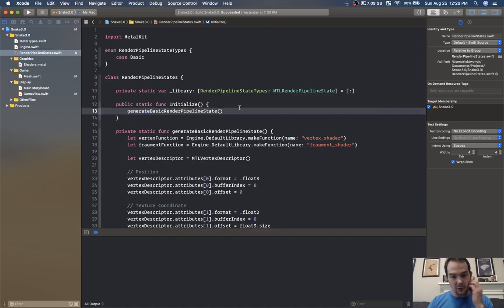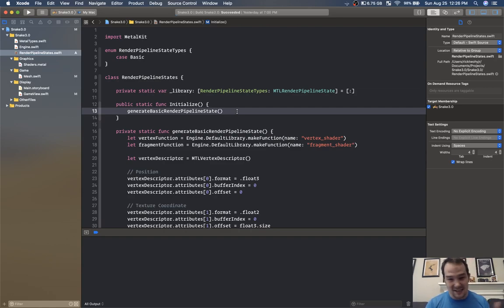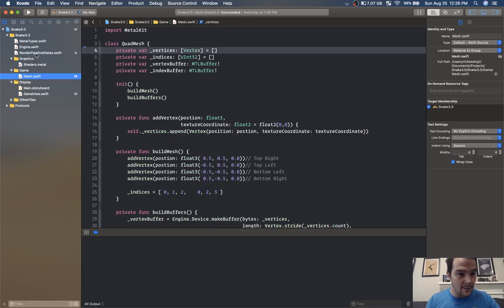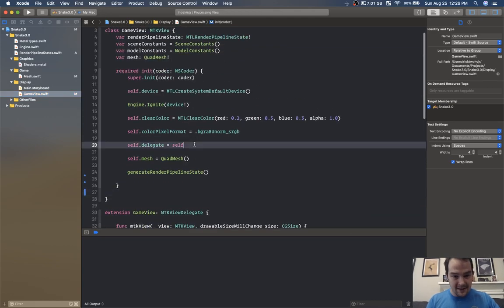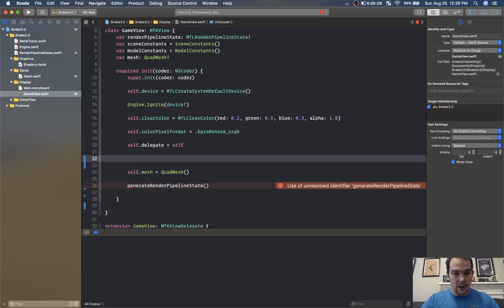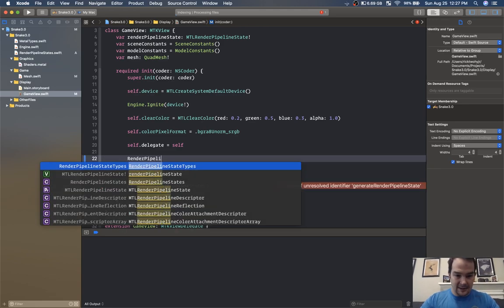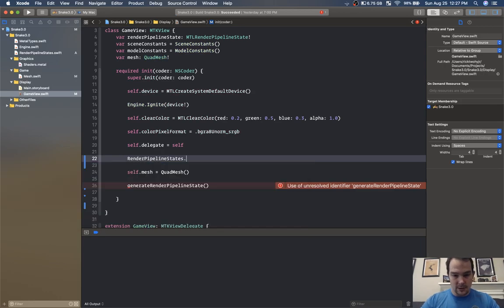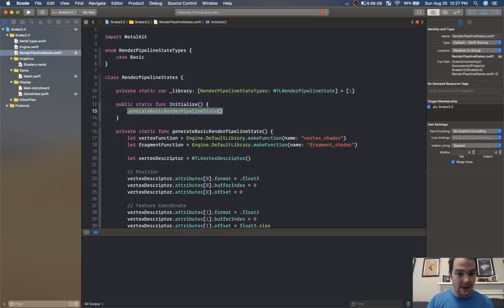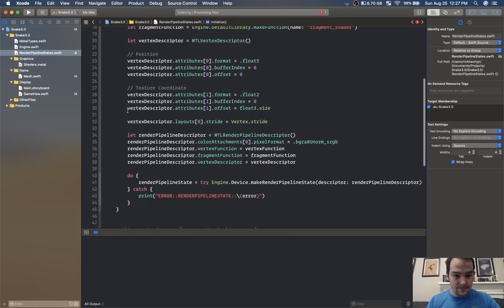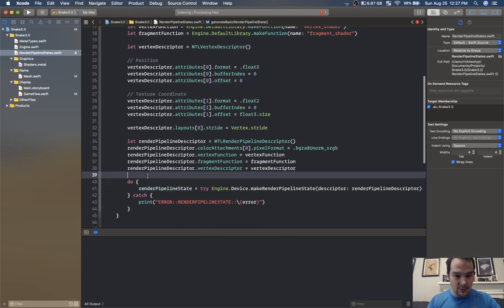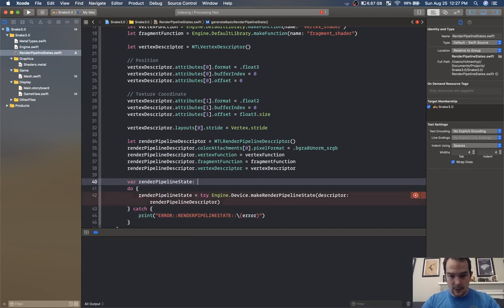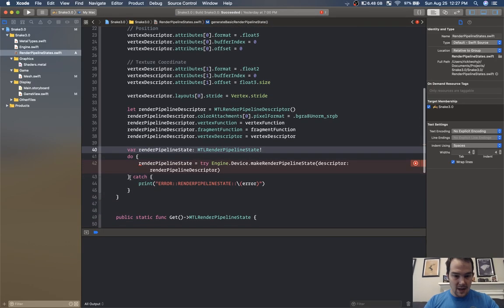We'll have one for the grid because our grid is going to need a different pipeline state — I need to send different variables through the different shaders — and then we'll need one for the snake with texturing. So initialize we're going to call from our game view, right after self.delegate equals self, we'll call render pipeline states dot initialize. Then we set a var render pipeline state of type MTL render pipeline state and return it.